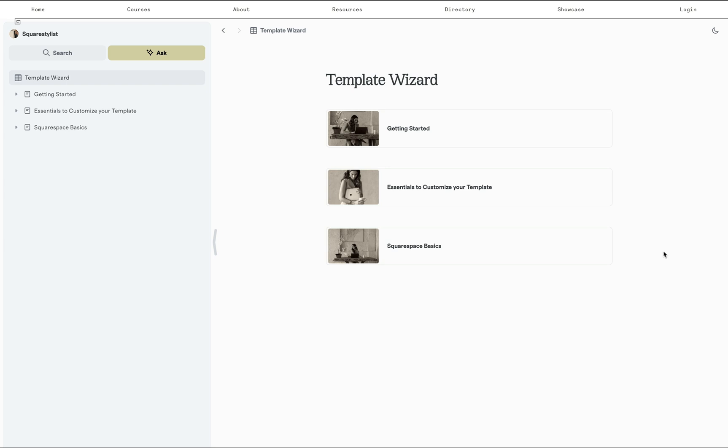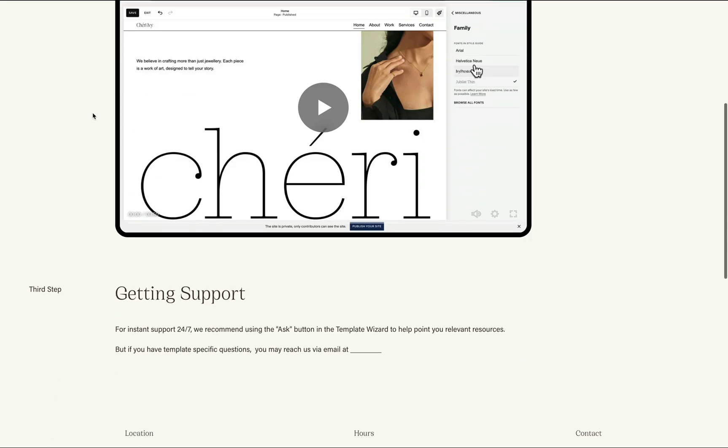And so if they have this tool to help them answer questions fast, then that would also mean that we will spend less time answering email questions. So in the example template guide, I mentioned right here that it's best to ask for support via the template wizard. But if they have specific questions related to the template, that's when they can email you for support.